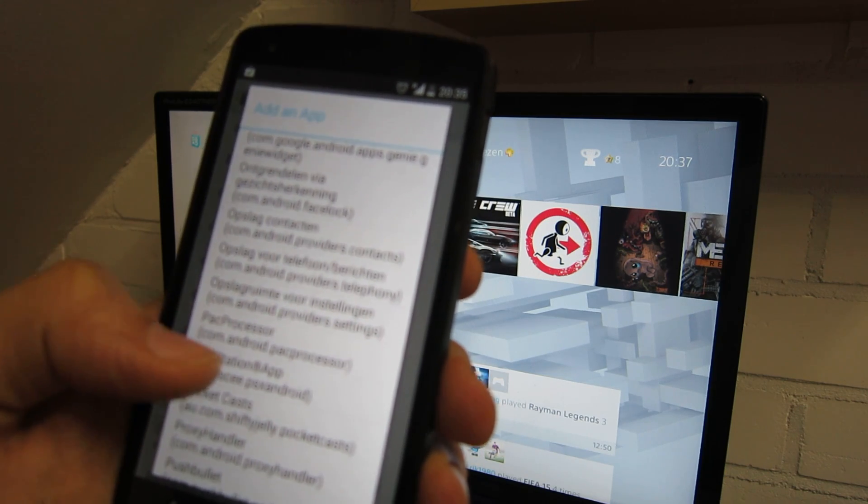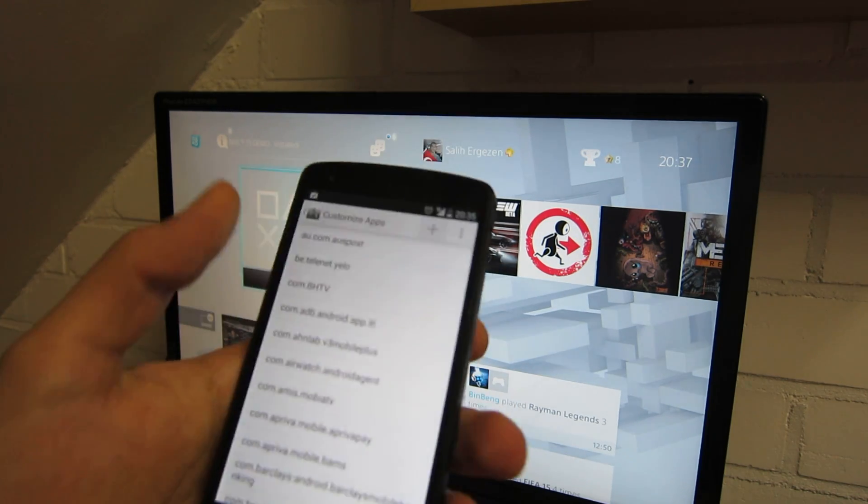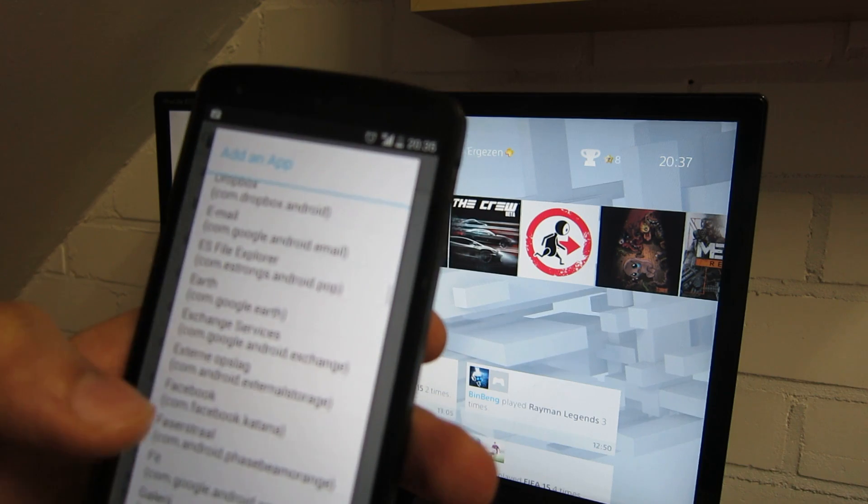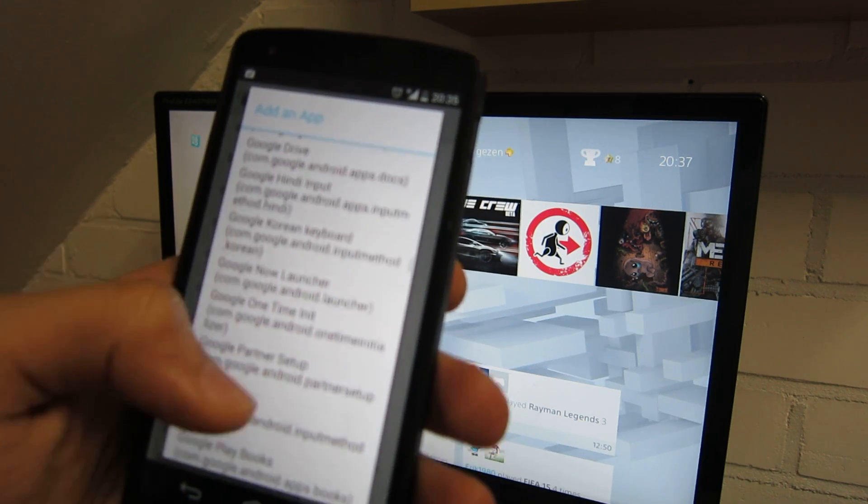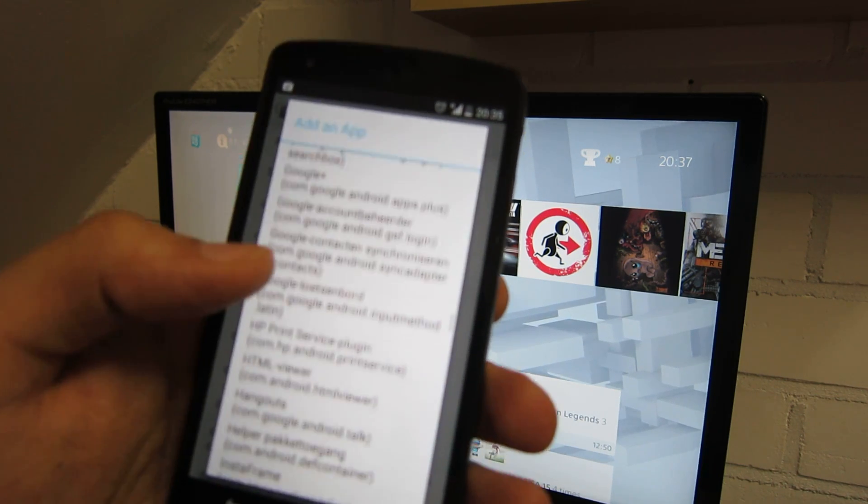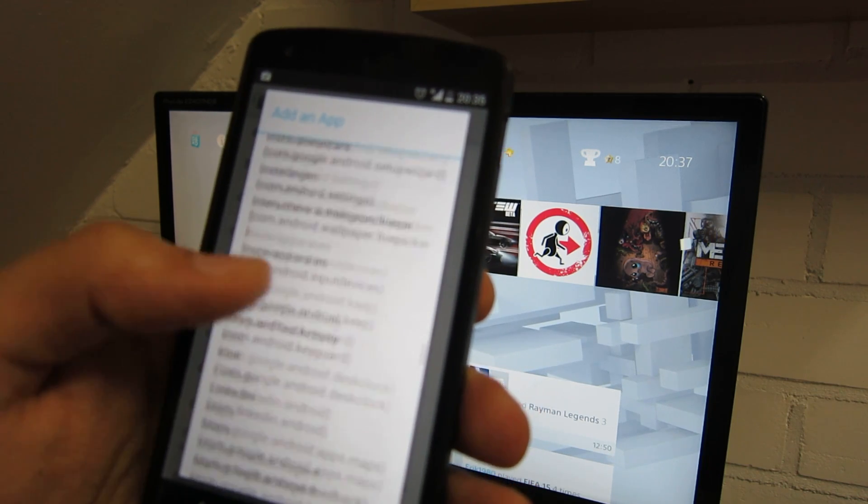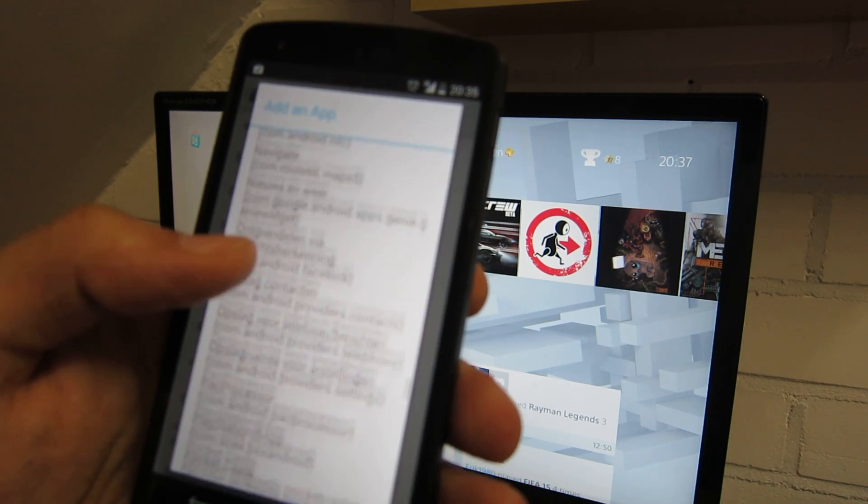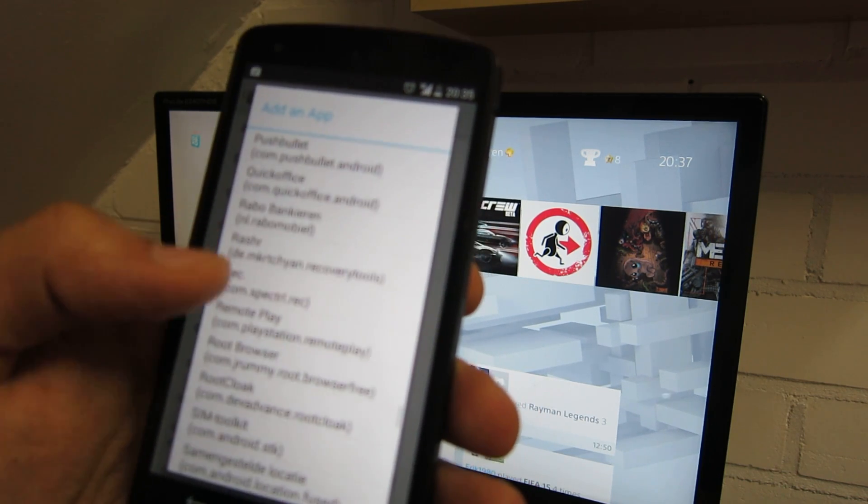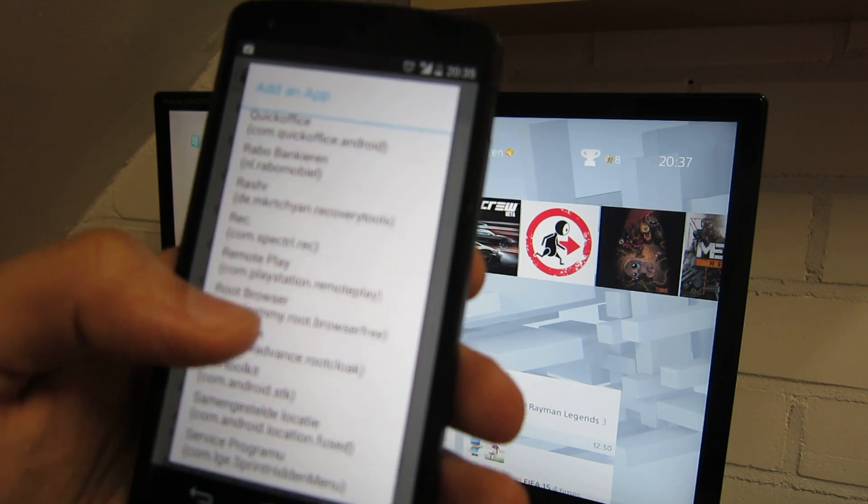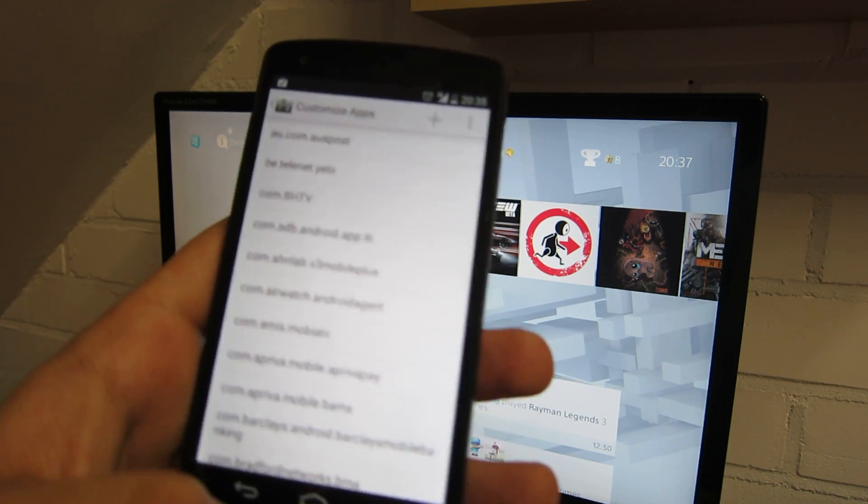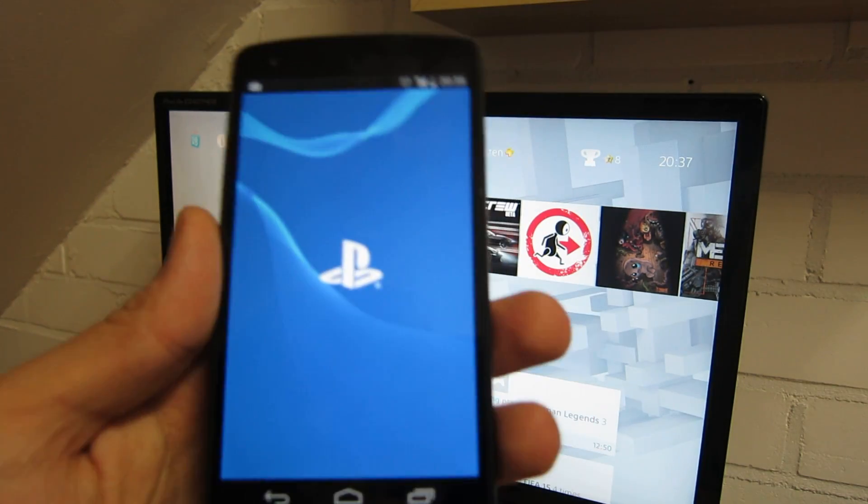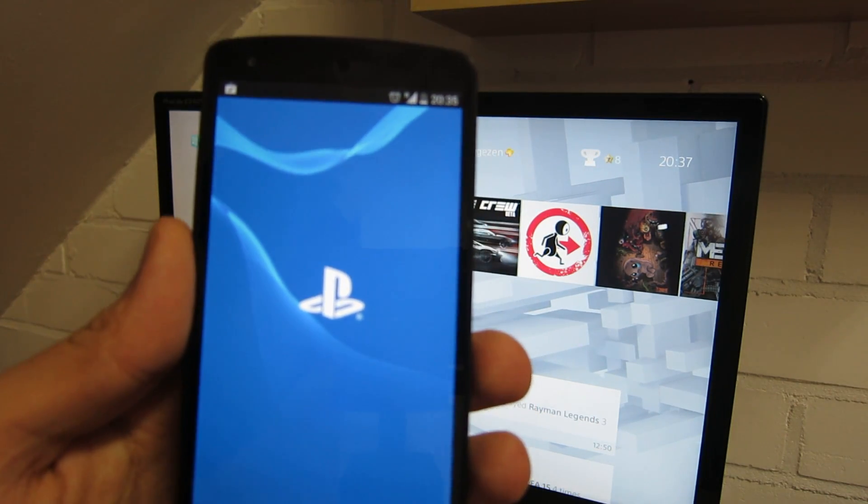PlayStation app, another one which is I believe it's called remote play. Yeah, remote play. Now you've added them both. You can just launch the PlayStation, PlayStation app now. This will start.